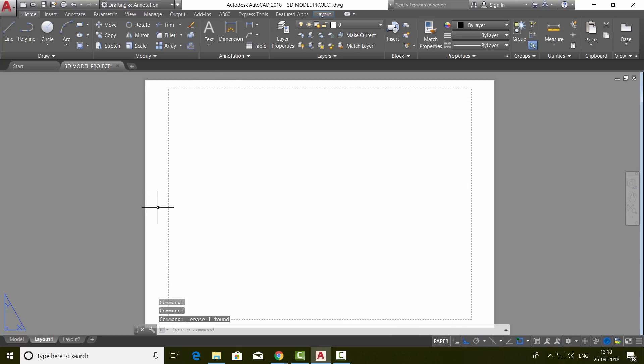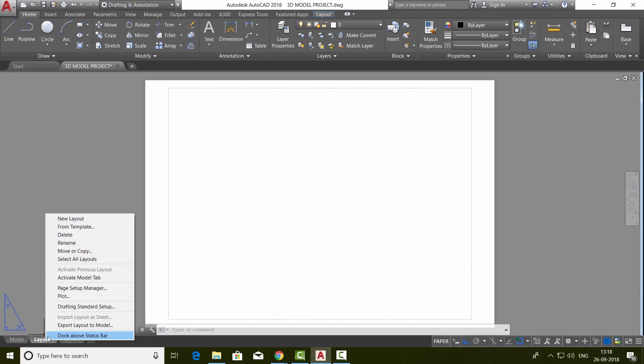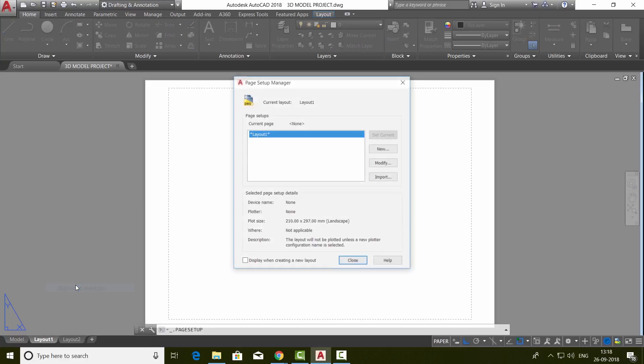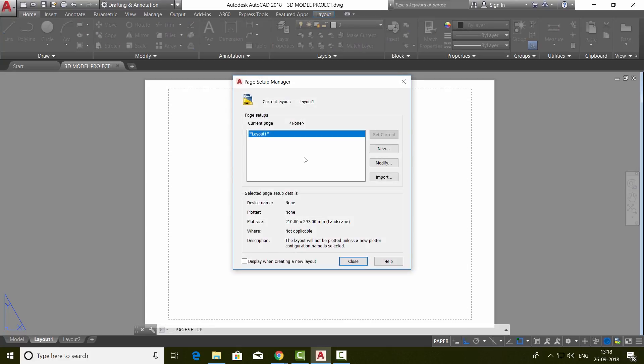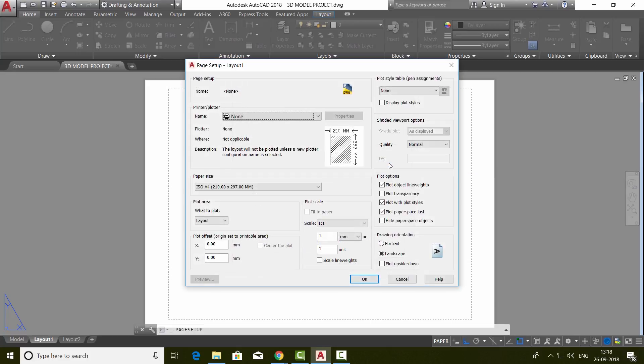You can determine the paper size. So I'll just right-click on the layout and I'll click on page setup manager, and here you can go to modify.